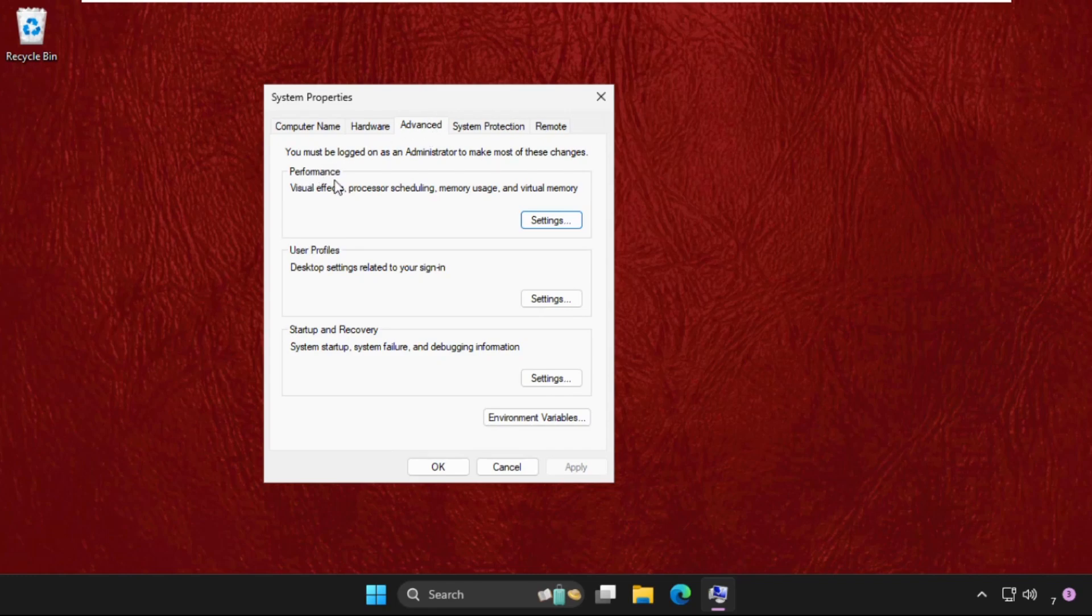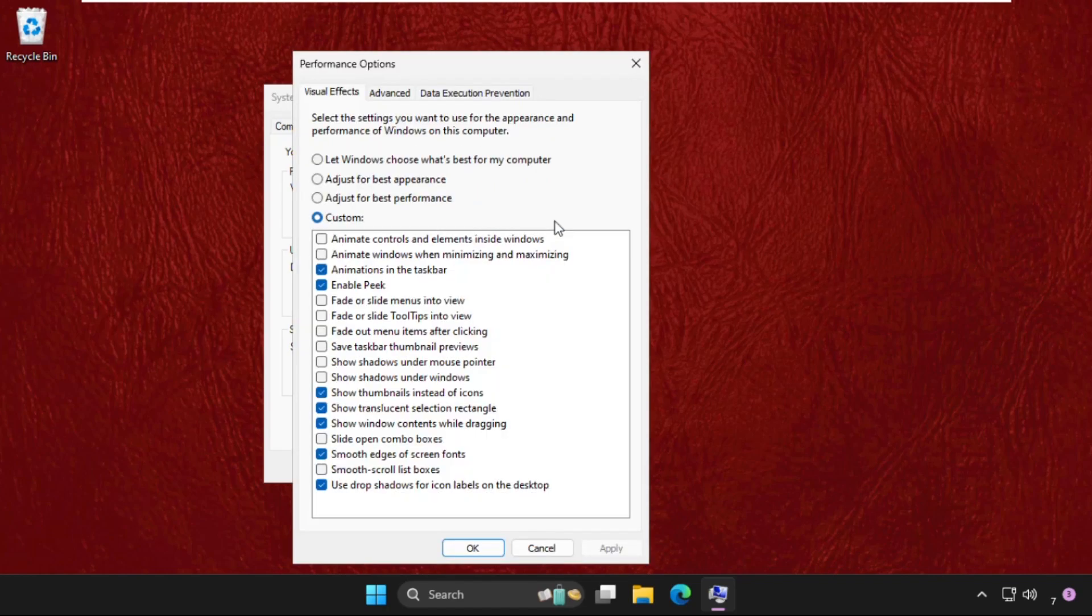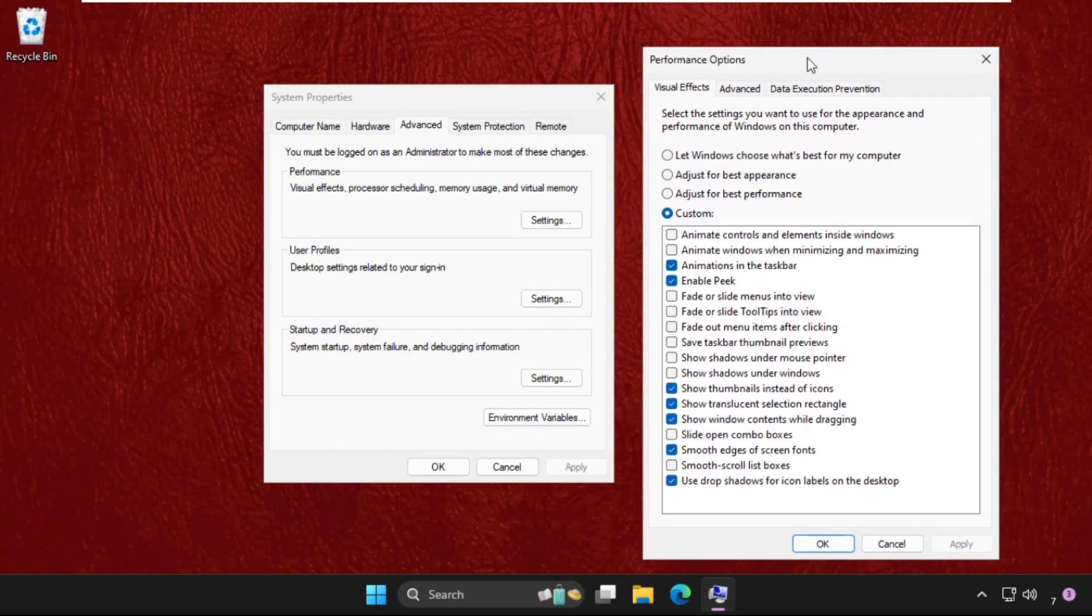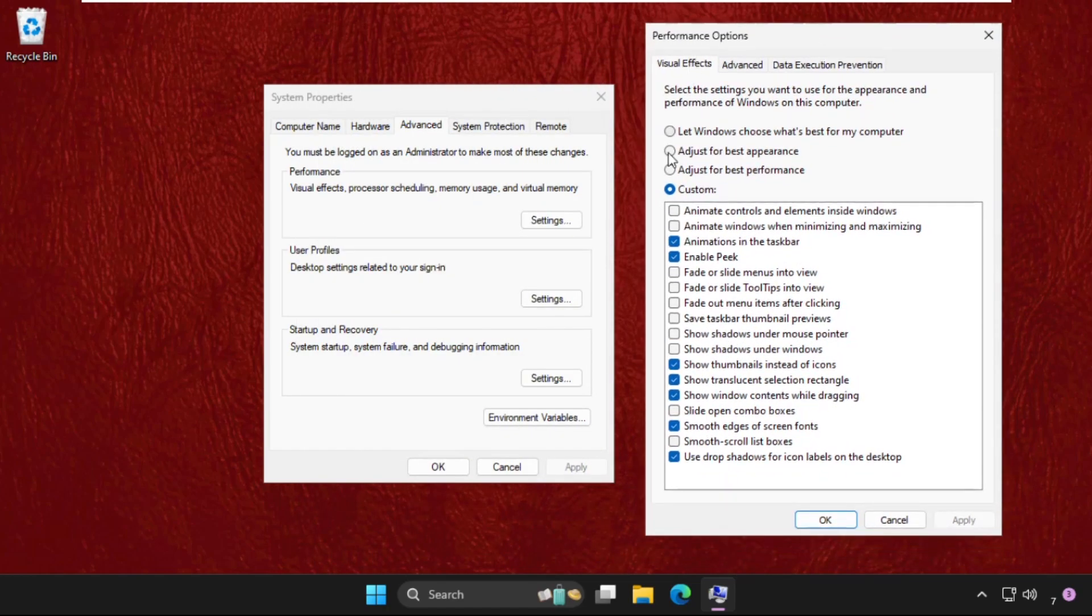options. From the performance section, it will contain the visual effects, the memory usage, and processor scheduling. So click on settings. What you have to do, you need to just click on custom and make sure